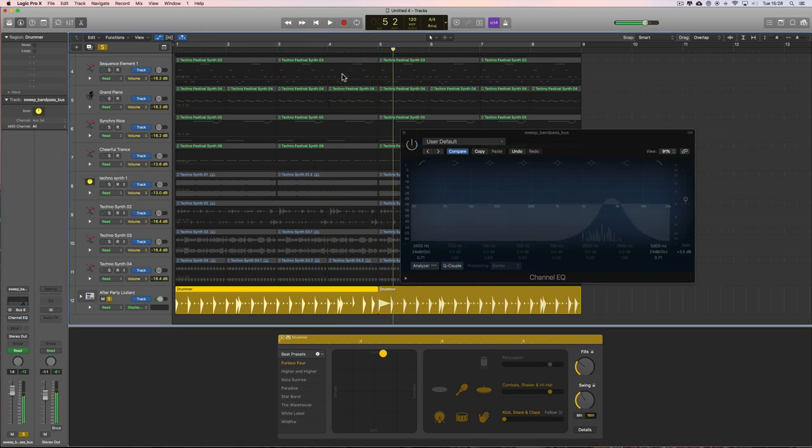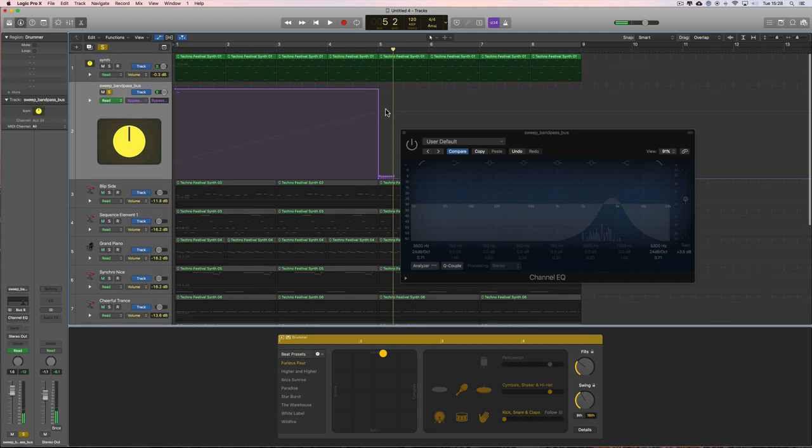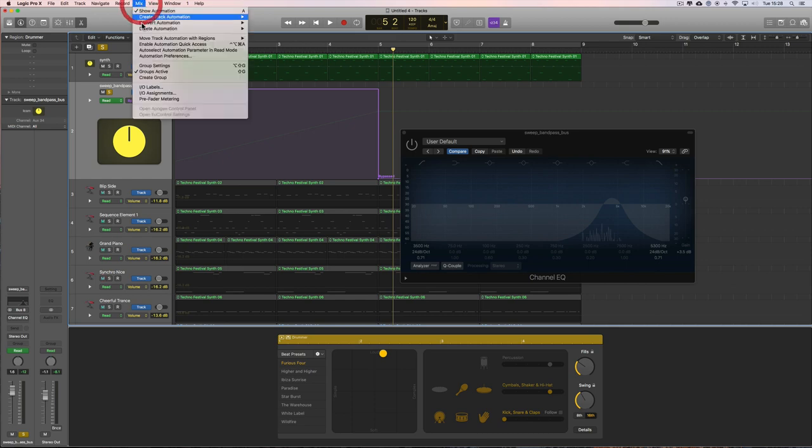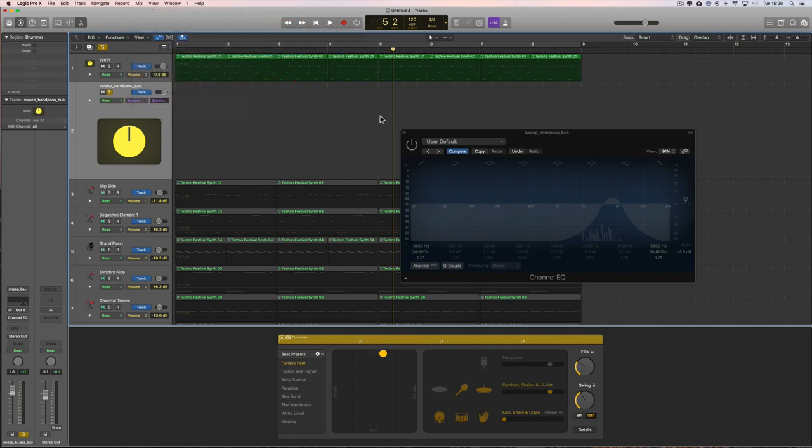That's manually doing it. Let me delete all the automation on this track. Mix, delete automation, delete all automation, because I just want to get rid of everything. Back to where we were, no automation.